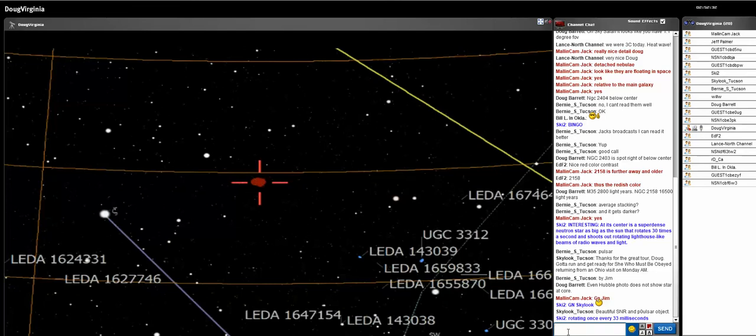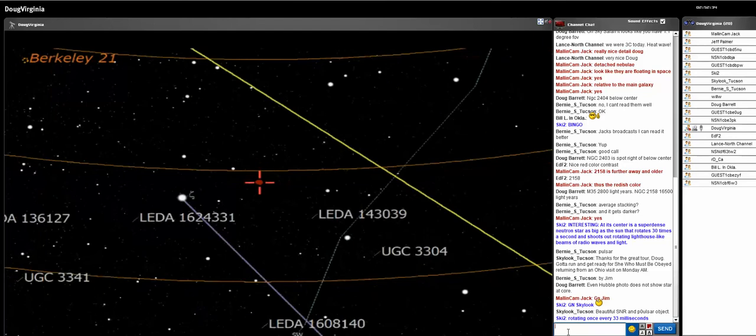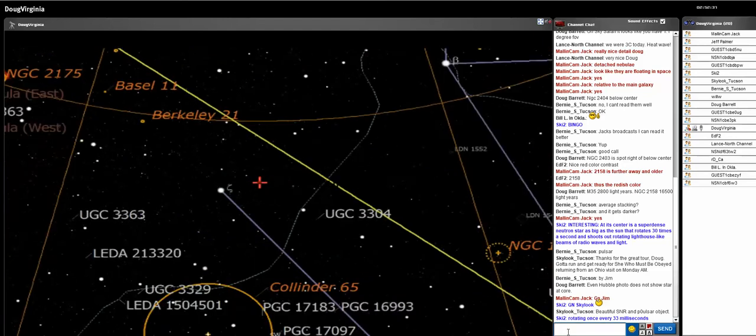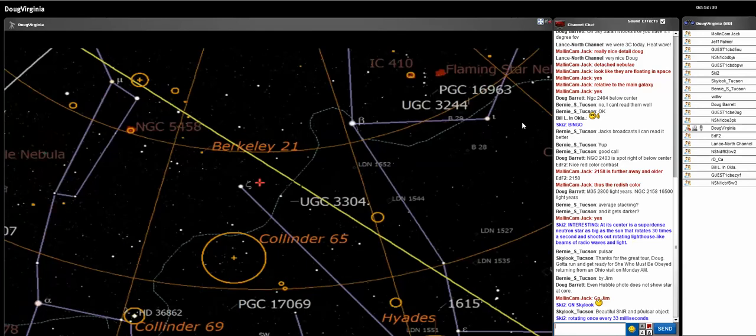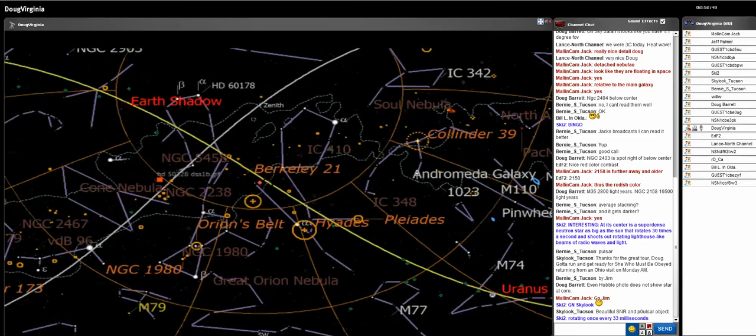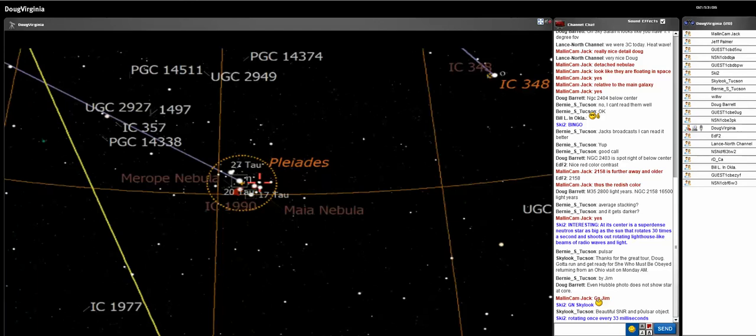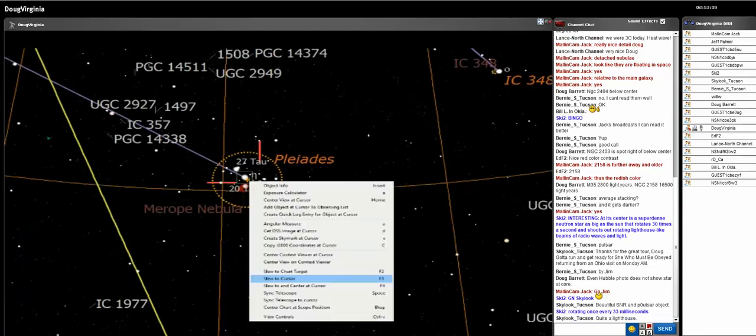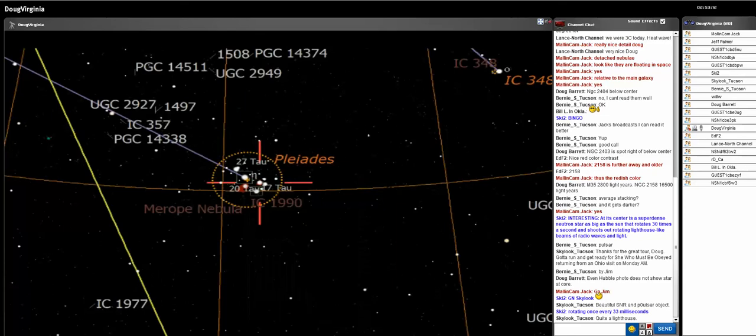What would you like to go to? I think I want to see the Pleiades. Andromeda and Taurus. We were just there. Hyades, Pleiades. Here they are. Quite a lighthouse. You bet. 33 milliseconds.